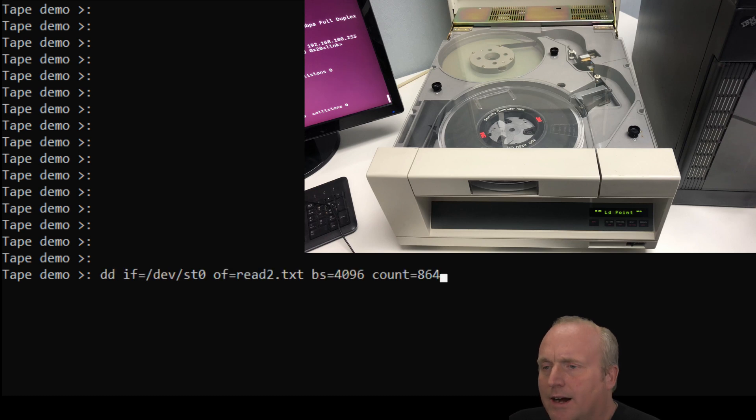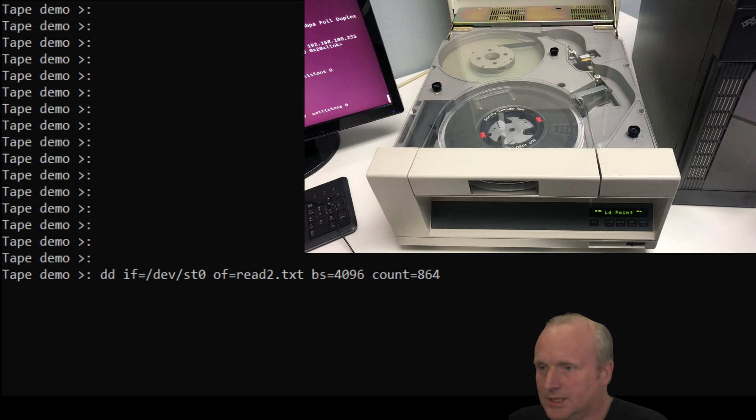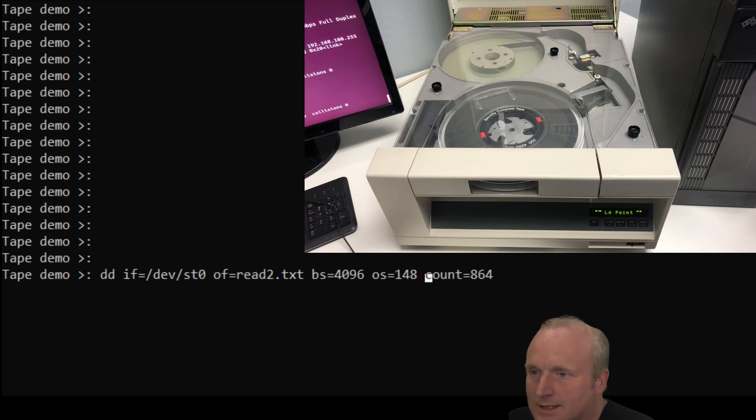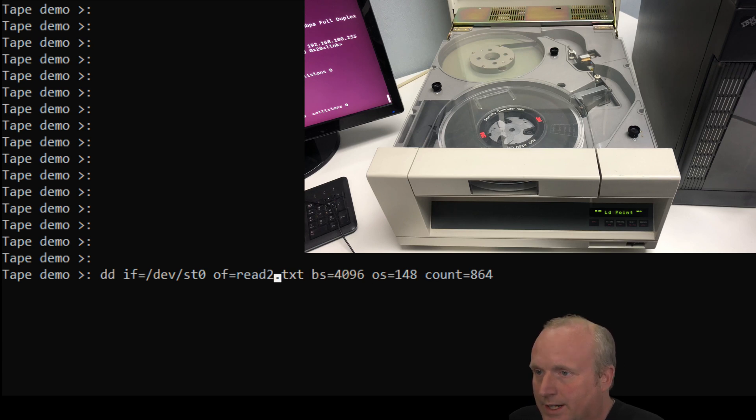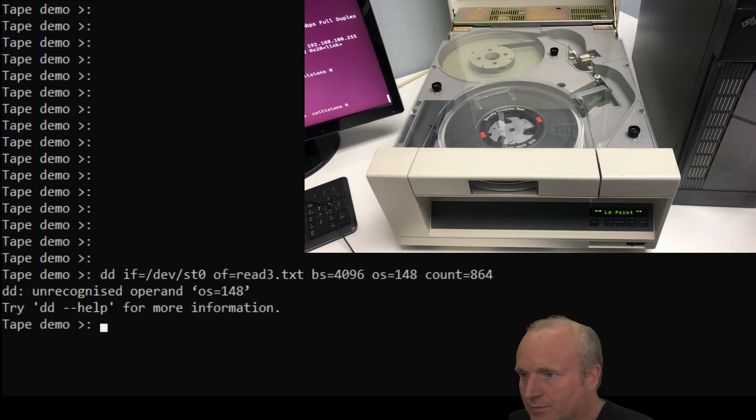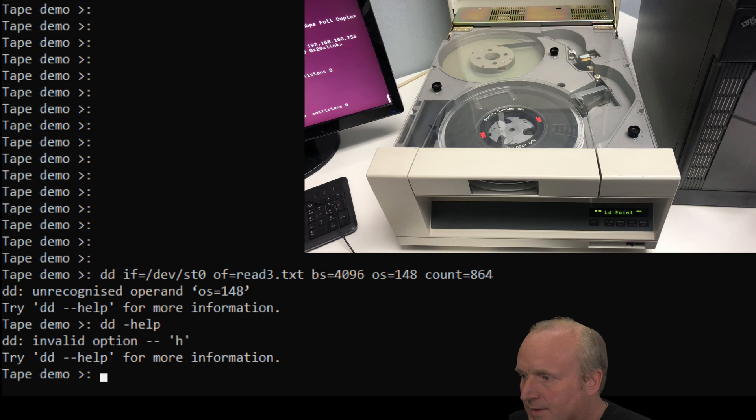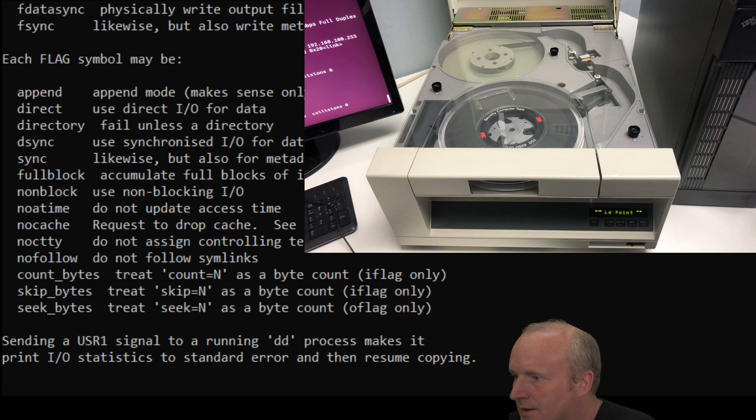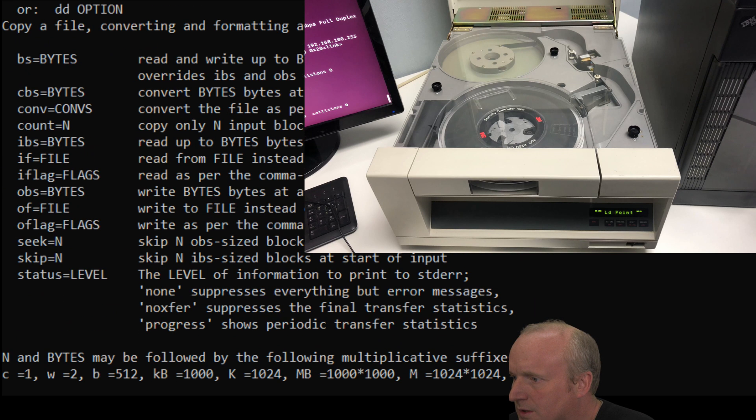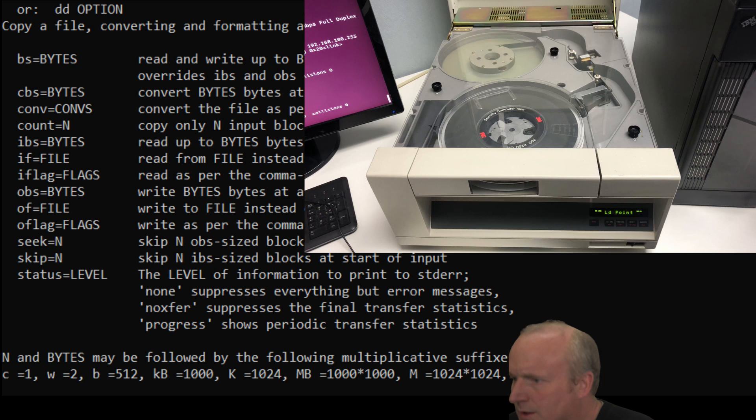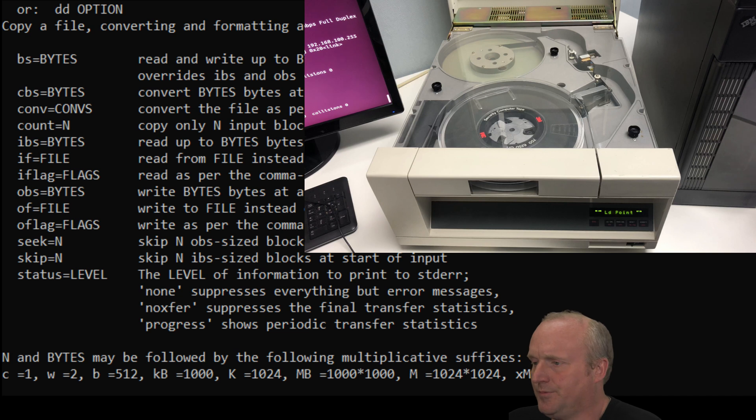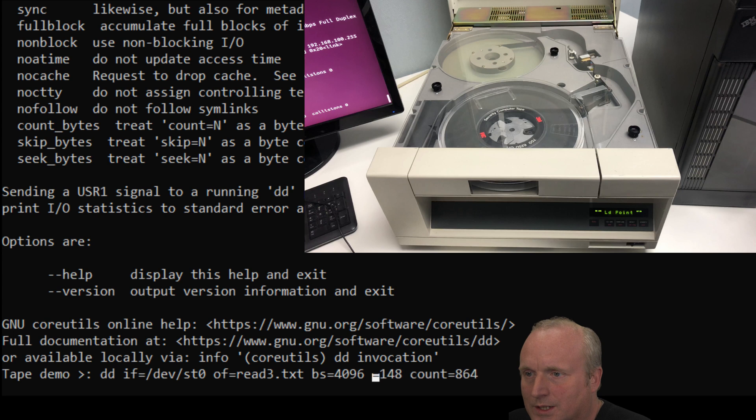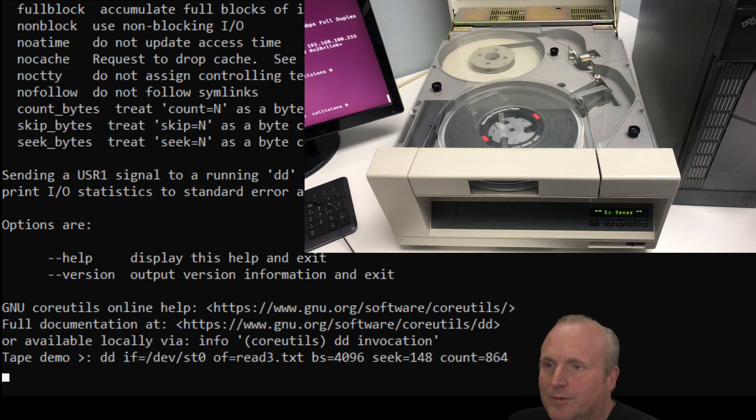So we knew the read error was at block 147, wasn't it? So let's do, I think we say offset equals 148. And let's do read3 and see if we can actually get past that block. Read again. Hang on, let's double check the syntax of dd. Start at input block. So we want to seek in this case. Change that to seek, which means it will start at that block. Okay, let's go for it.